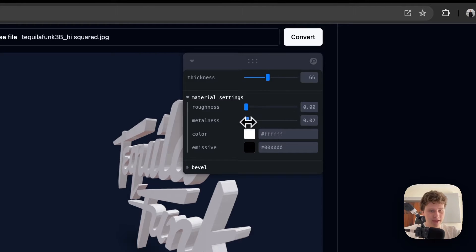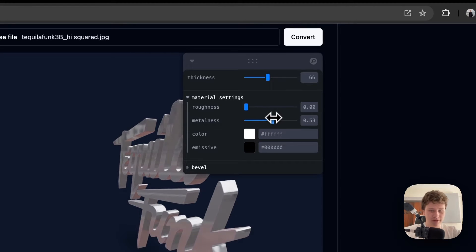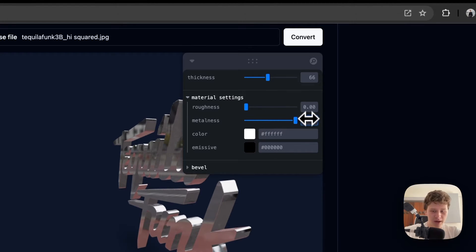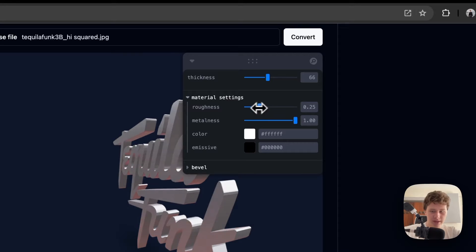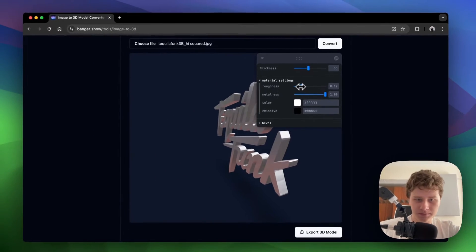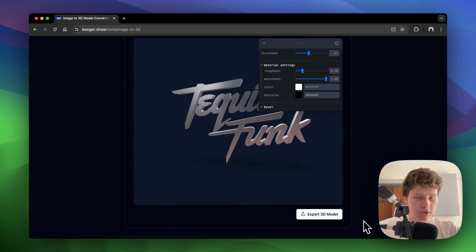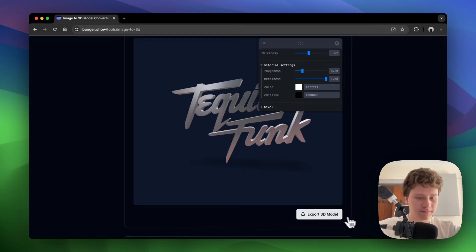To create a chrome effect, turn metalleness all the way up and reduce roughness as desired. After you have finished with the model, click on the export button.